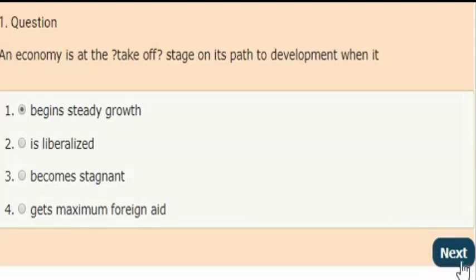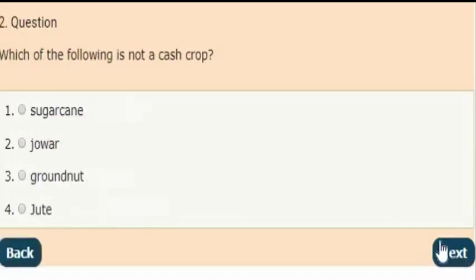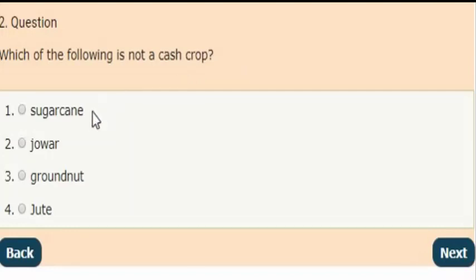Next question: Which of the following is not a cash crop?